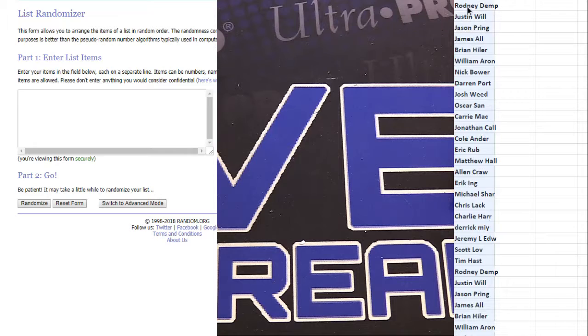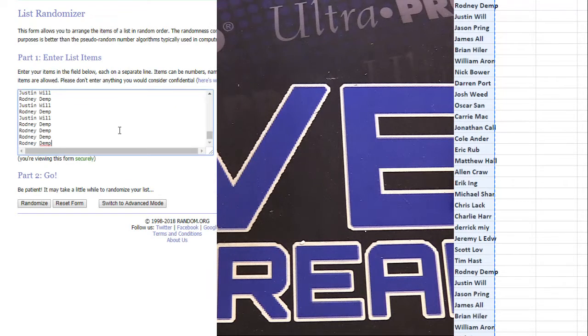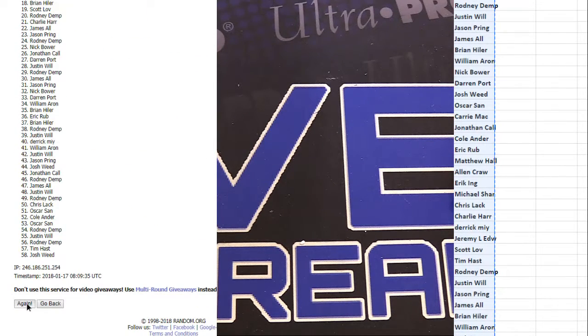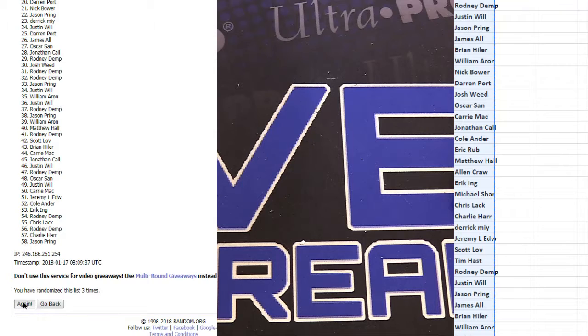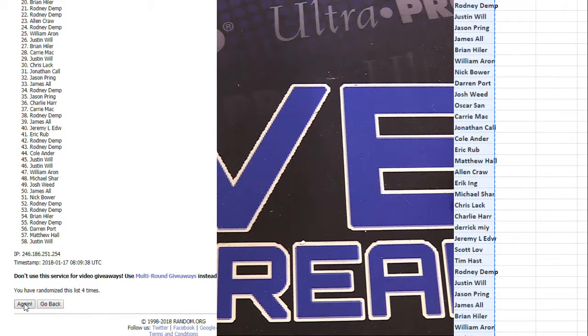Alright, good luck everybody. Five times, top name gets a boom pack. Two, three, four, and five.